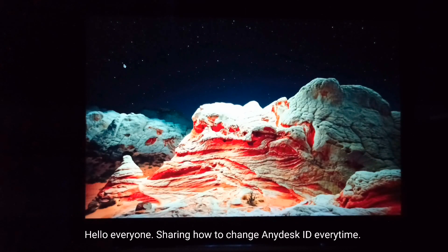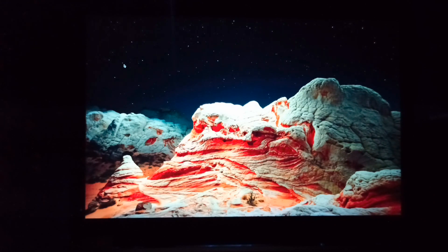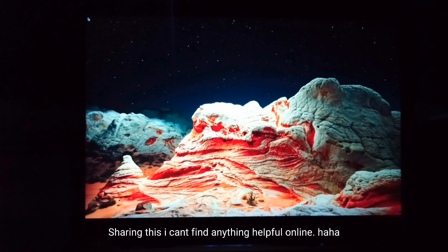Hello everyone, sharing how to change AnyDesk ID every time. I can't find anything helpful online.